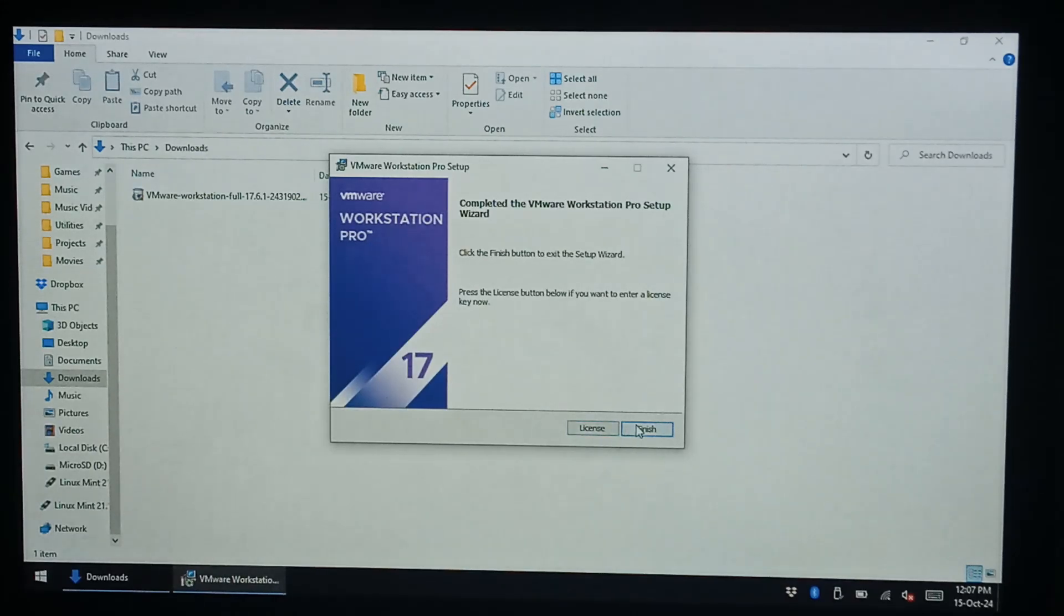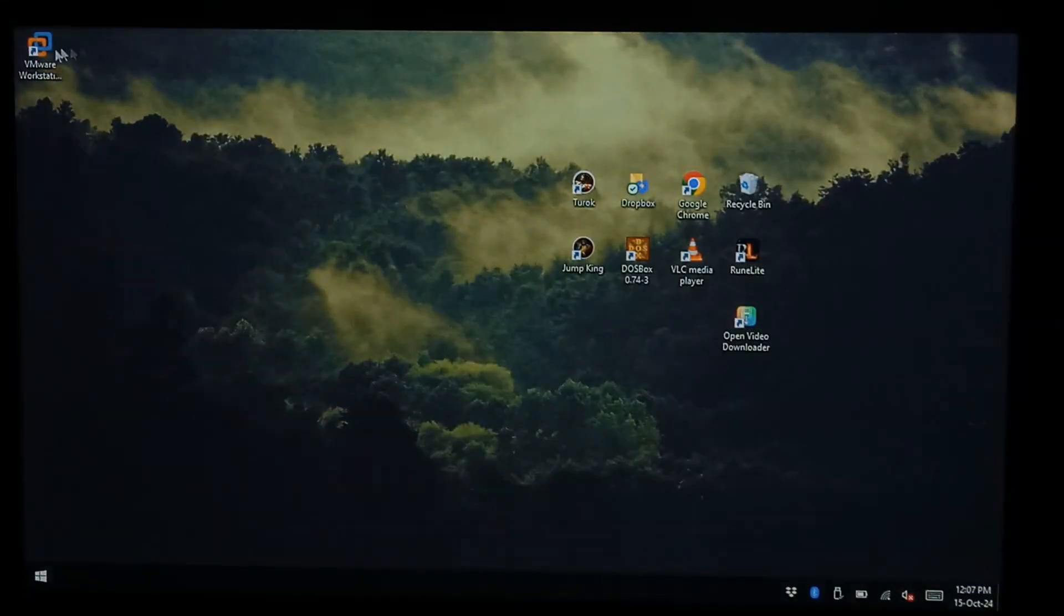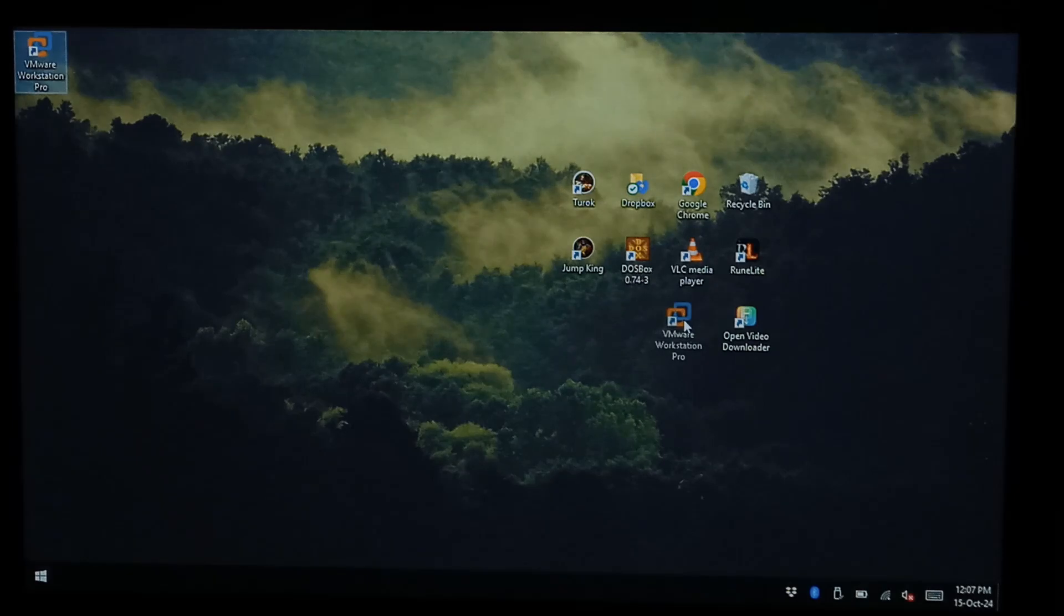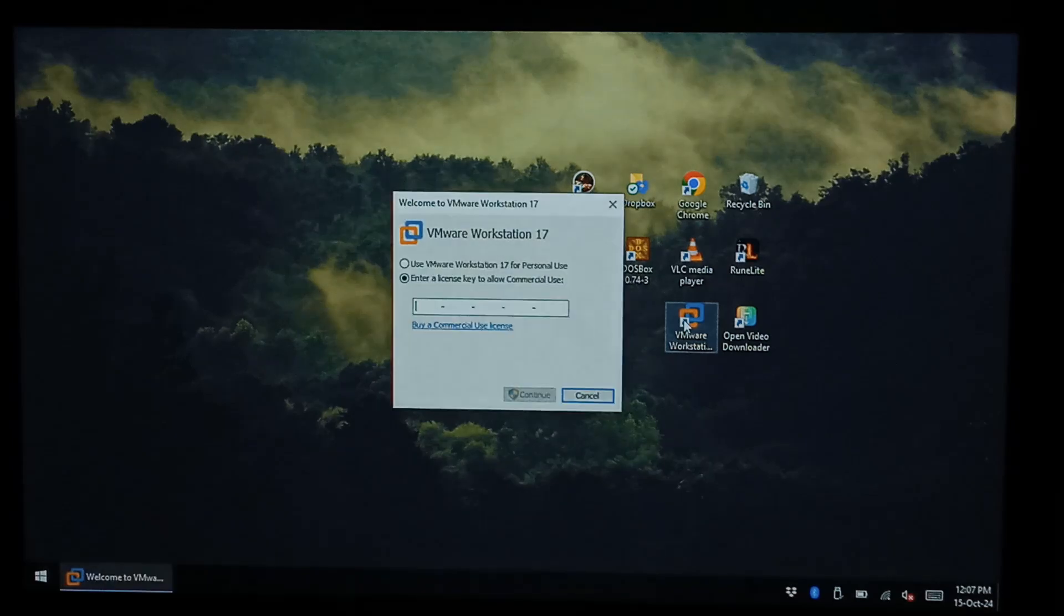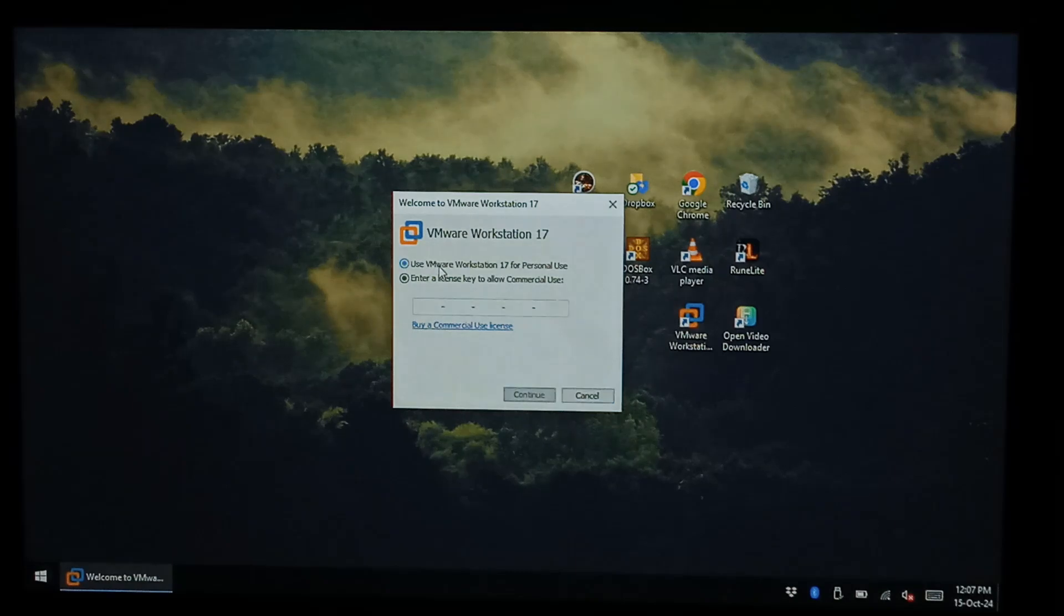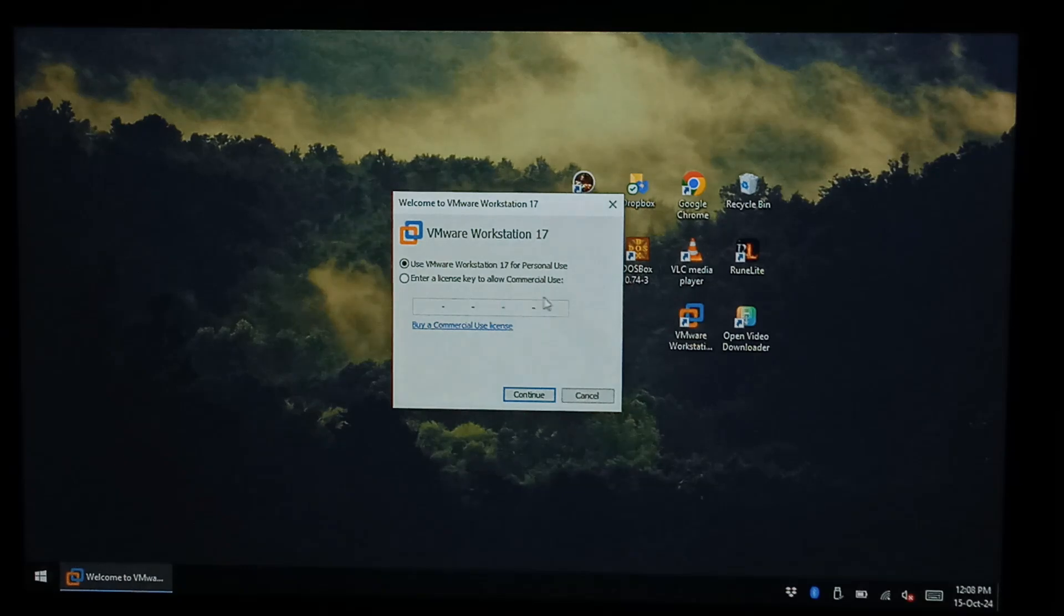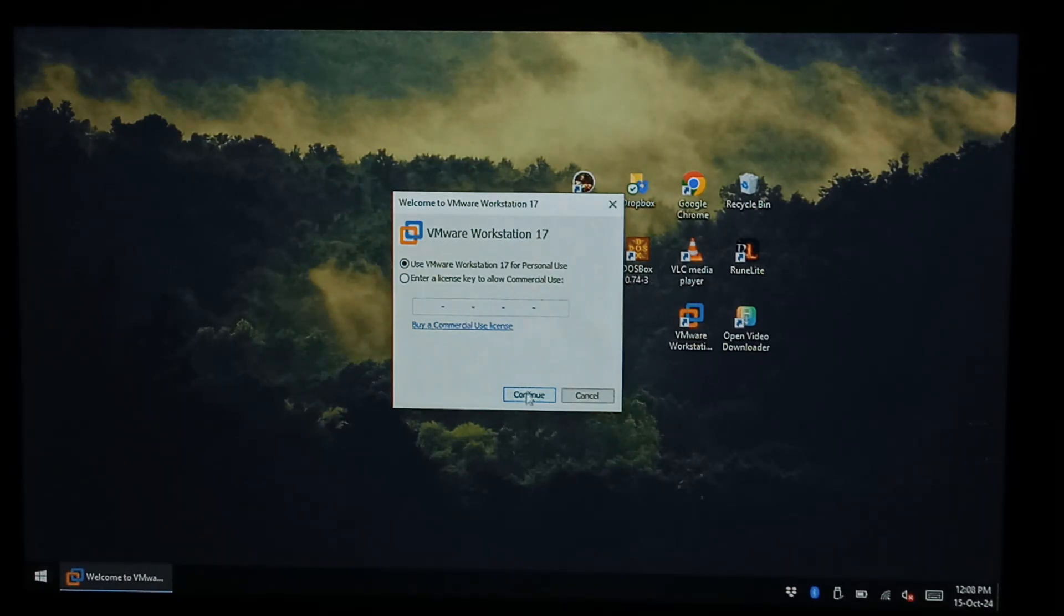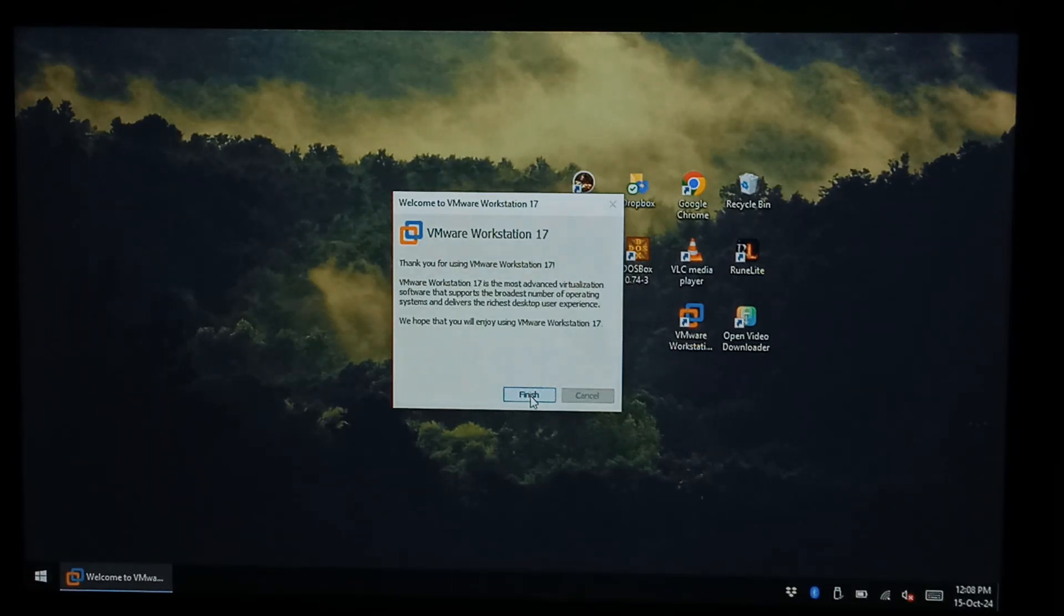And we'll just click finish. We can close that off and we should have a new icon on the desktop which we selected so we'll just go to that. And when it asks for a license just click use VMware Workstation 17 for personal use. So basically you can't be using this in an office or in a commercial environment as it mentions, but for at home just messing around or if you're just learning, perfect. And click continue and finish.